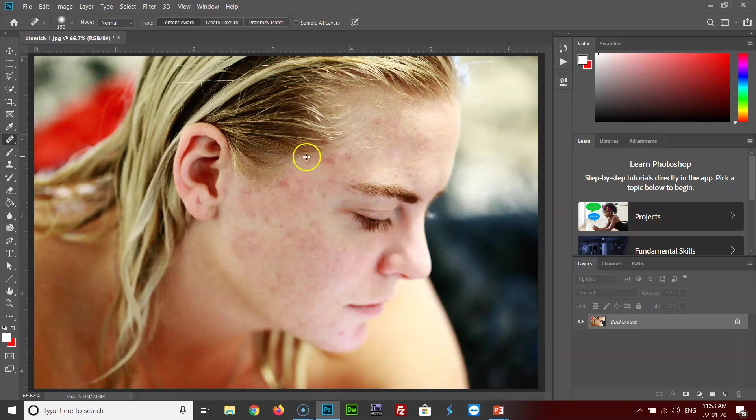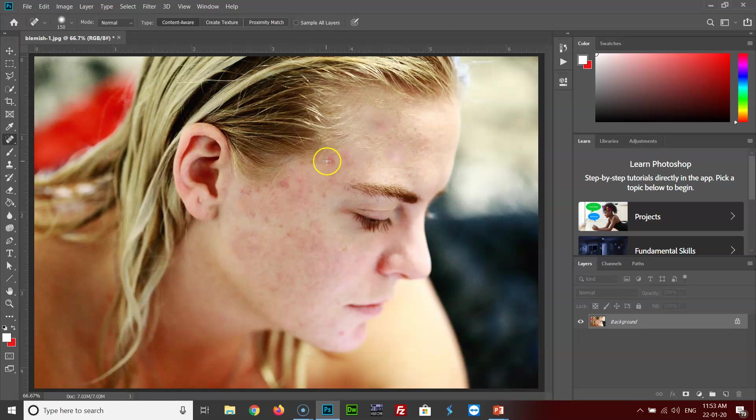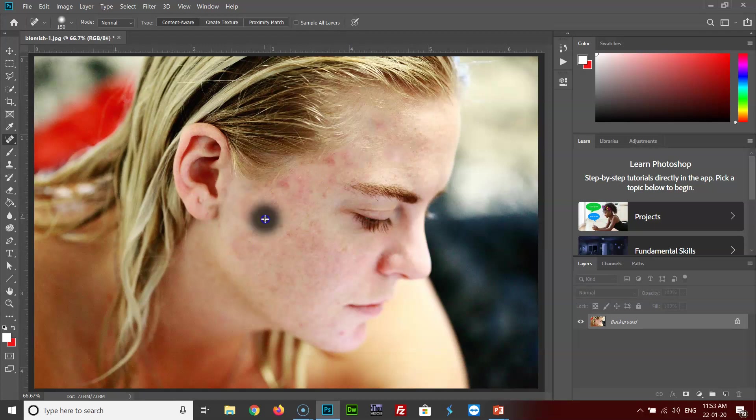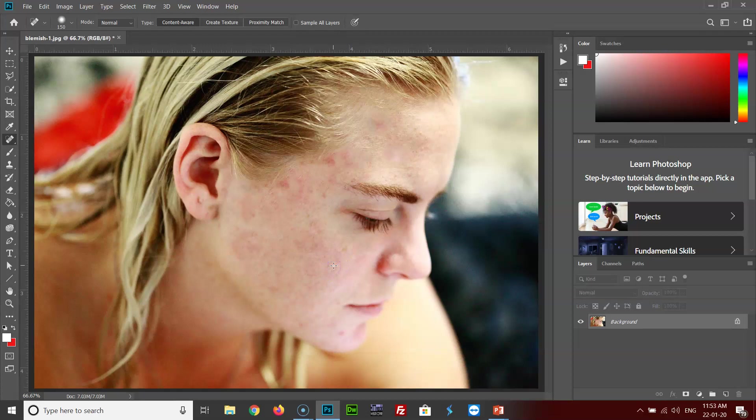There you can see. All the blemishes are removed from the skin. Now let's jump into the last and final effect for this tutorial.